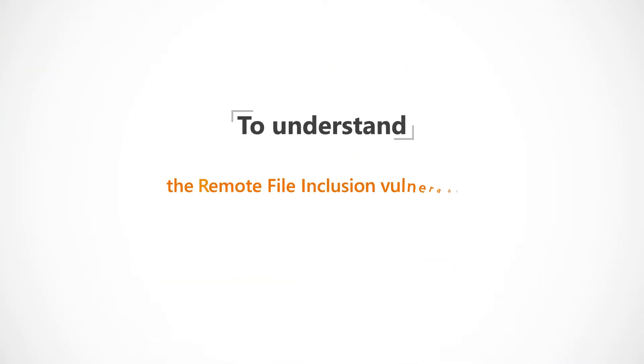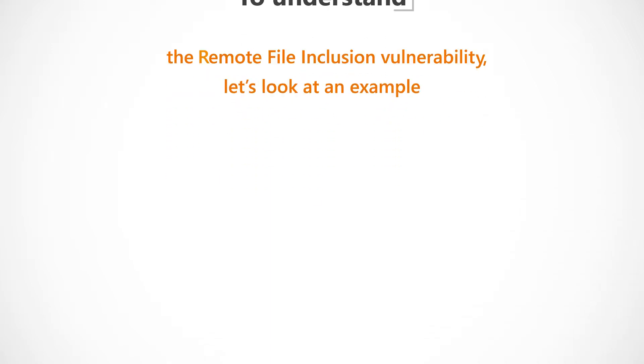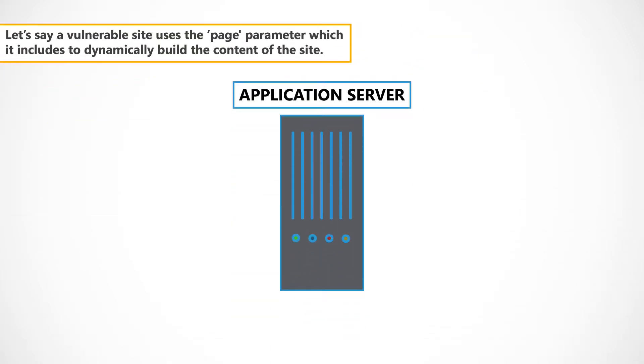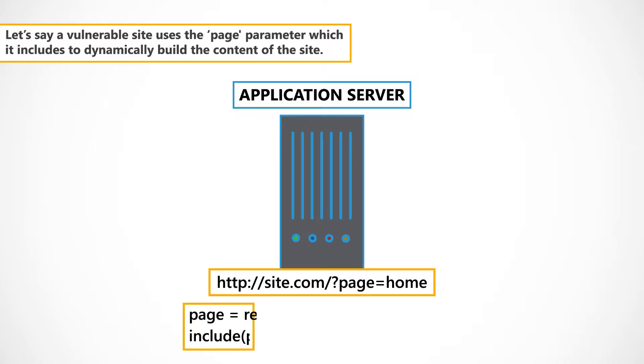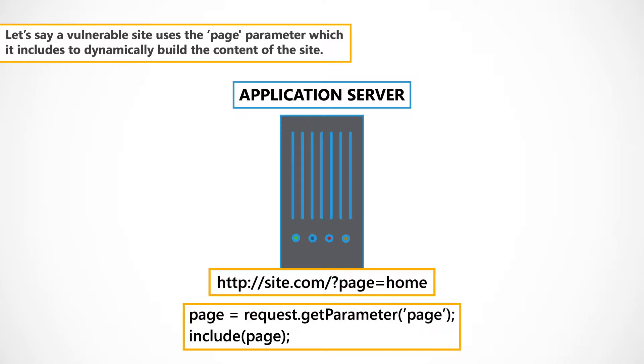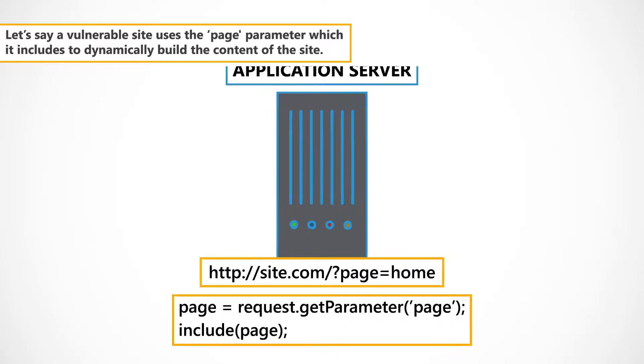To understand the remote file inclusion vulnerability, let's look at an example. Let's say a vulnerable site uses the page parameter which it includes to dynamically build the content of the site.